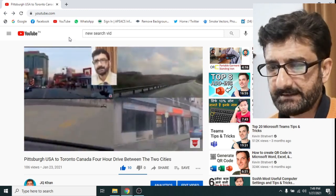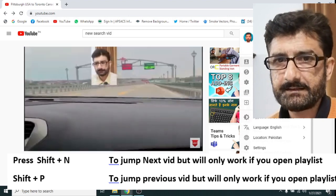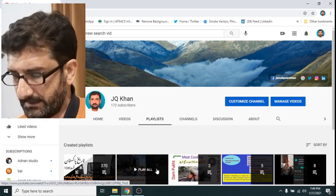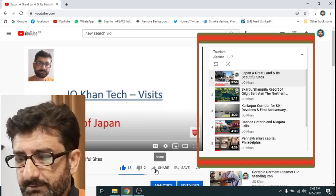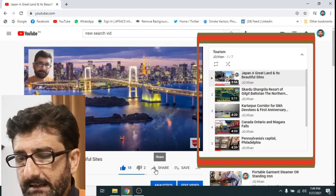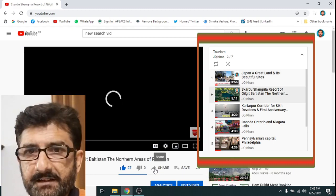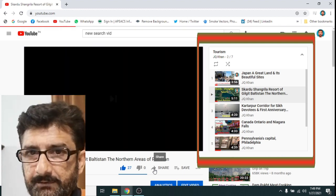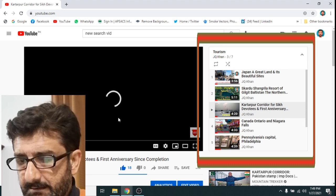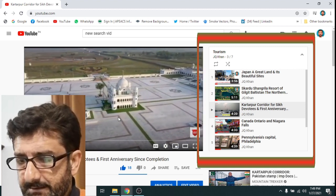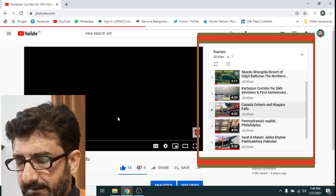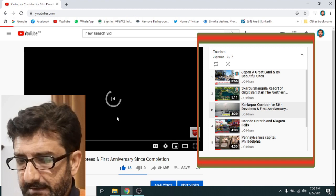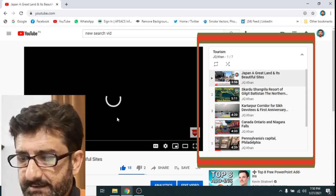Now we will use Shift+N and Shift+P, but to do that we will go to our playlist because this does not work in normal routine surfing. With the playlist in front of you, press Shift+N and it will jump to the next video. By pressing Shift+N again it will jump further along the playlist. If you press Shift+P it will jump to the previous video. I am now on the Kartarpur video and pressing Shift+P takes us back in reverse order, returning to the first video which is about Japan.